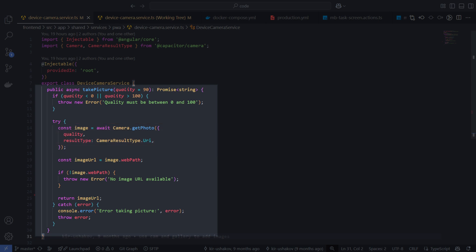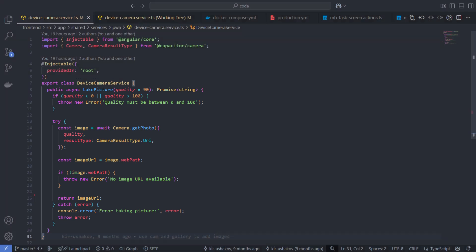You don't need to explicitly request permission when using the GetPhoto method. Capacitor handles it automatically for you. The quality parameter in Capacitor Camera controls native capture quality with built-in compression optimized by the device. I use 90 for high-quality images, ensuring flexibility for further optimization with a smarter library before uploading to the server.